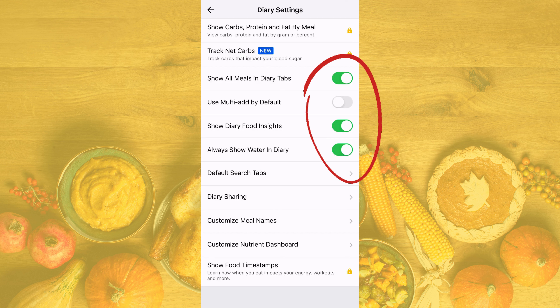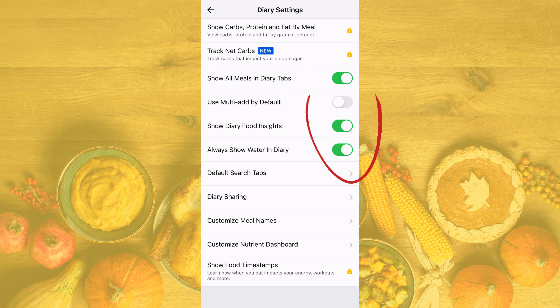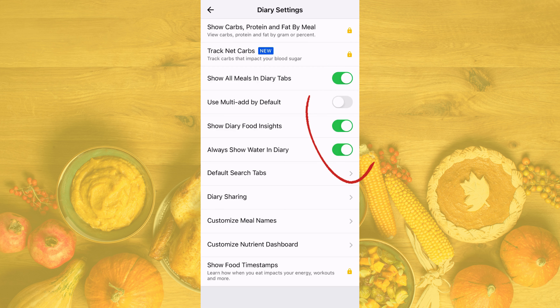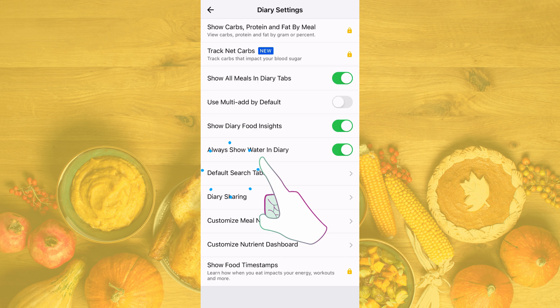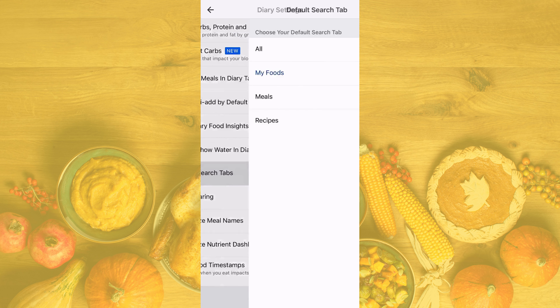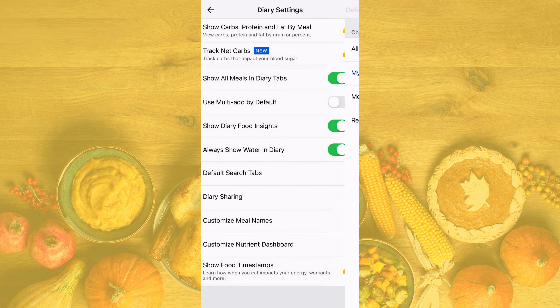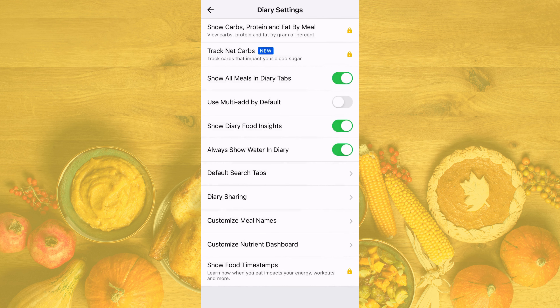In your diary settings there are a few other functions we're going to go over. You can see that there are four toggle switches: 'Show All Meals and Diary Tabs,' 'Use Multi-Add by Default,' 'Show Diary Food Inside Sites,' and 'Always Show Water in Diary.' You can toggle those to meet your needs. You can also alter the default search tabs — I recommend keeping it on 'All' so that it automatically searches all of your foods and recipes.